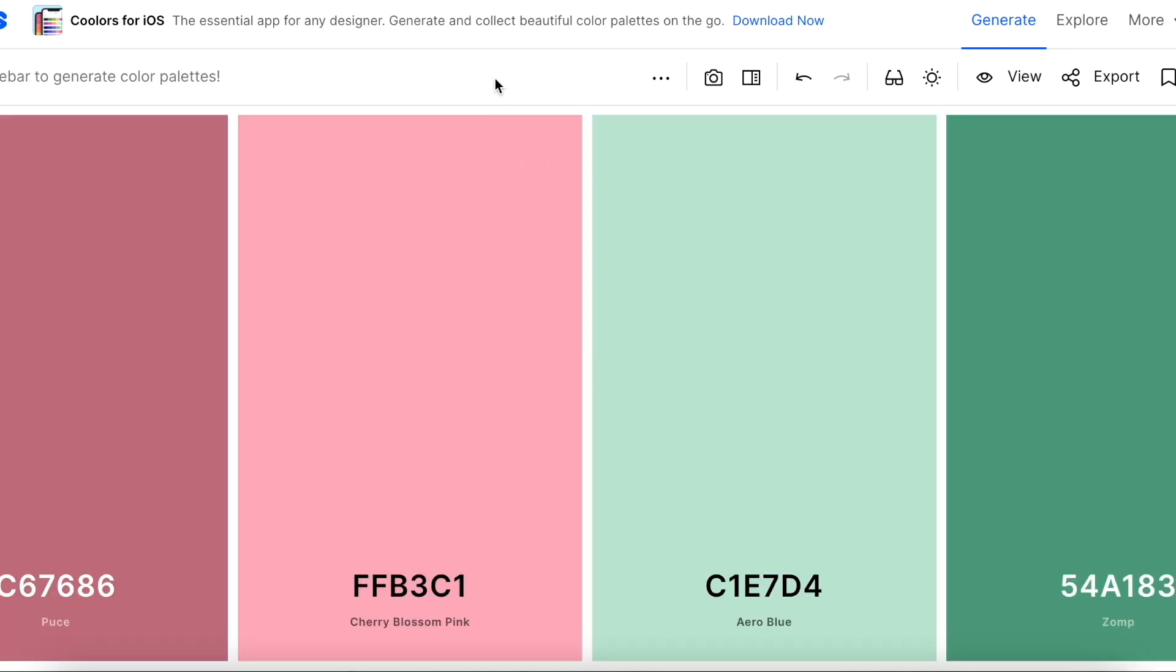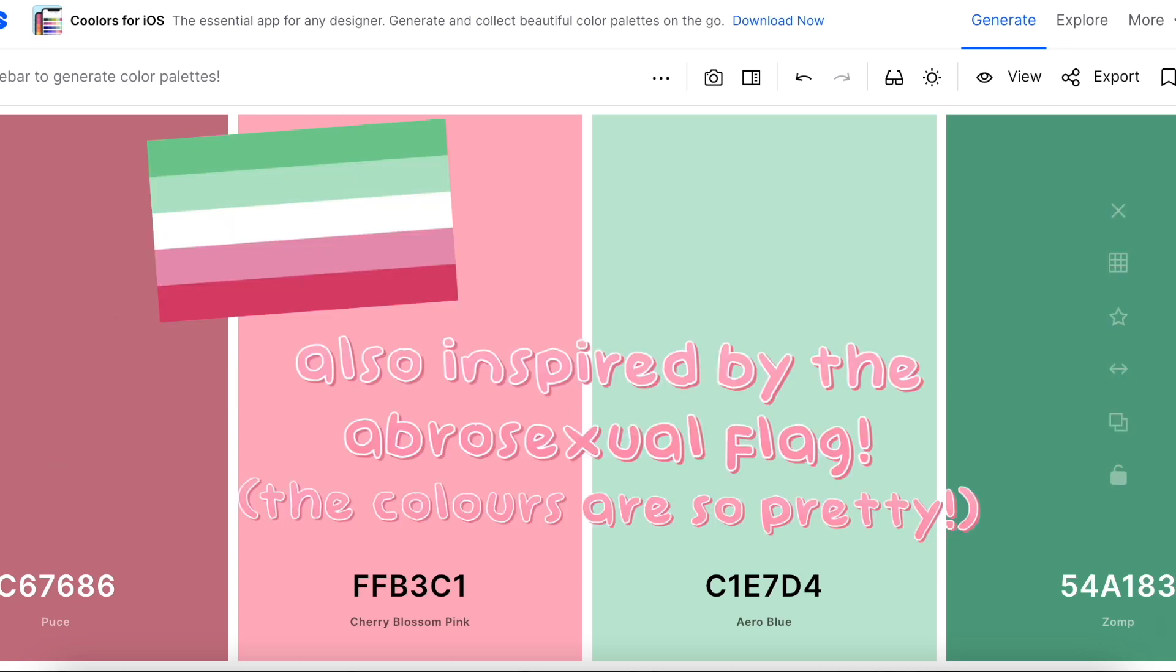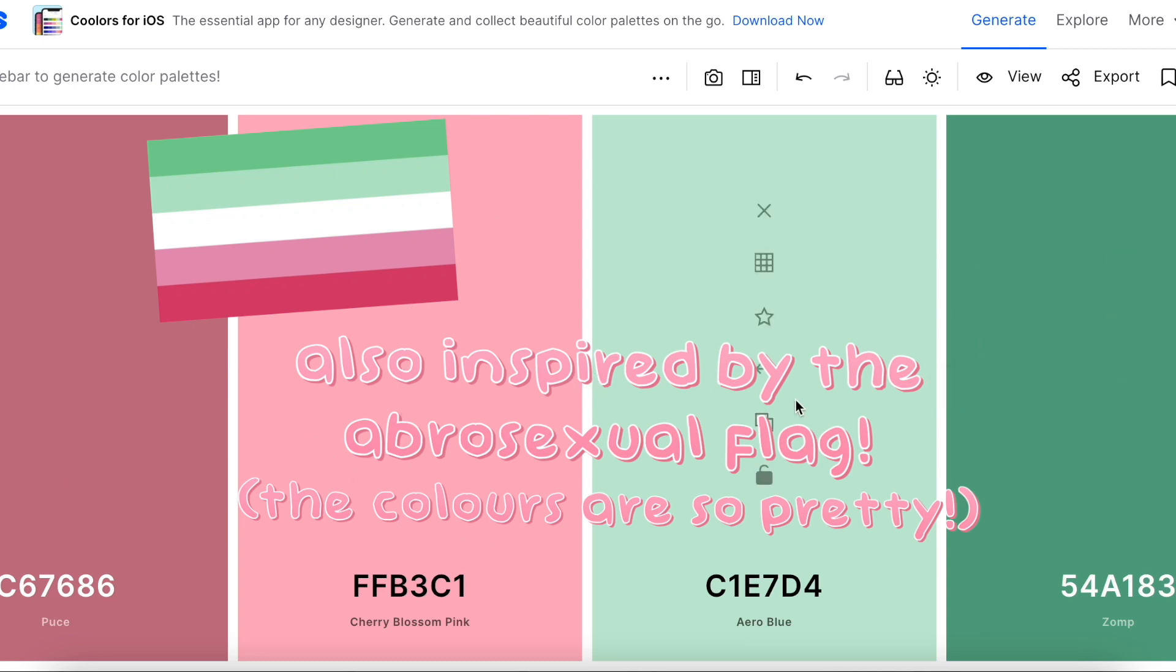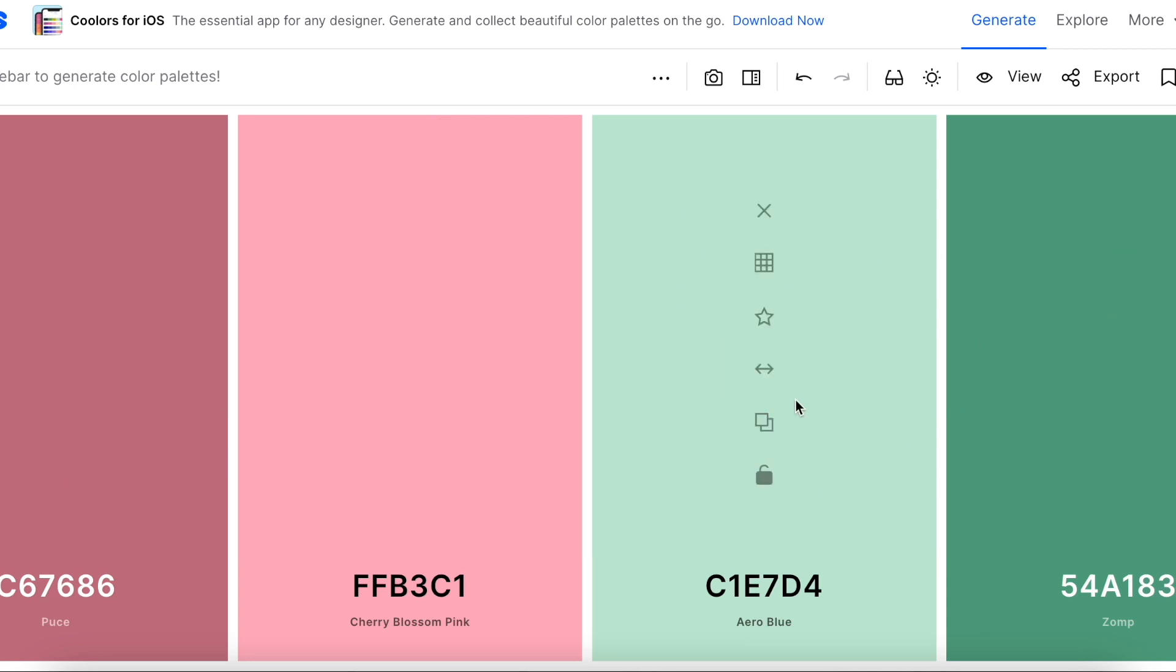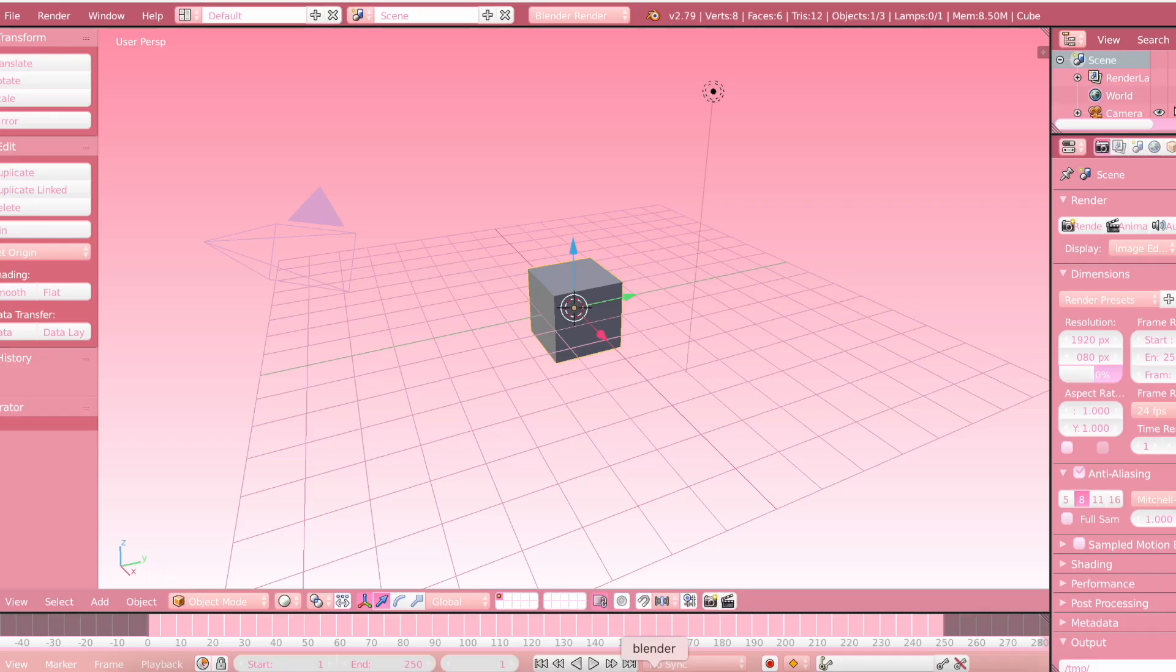I actually took matters into my own hands and I created my own palette. So here's the palette that I came up with. I've been obsessed with these colors lately, so I kind of wanted to make a blender theme based on these colors. So that is what I will do today.